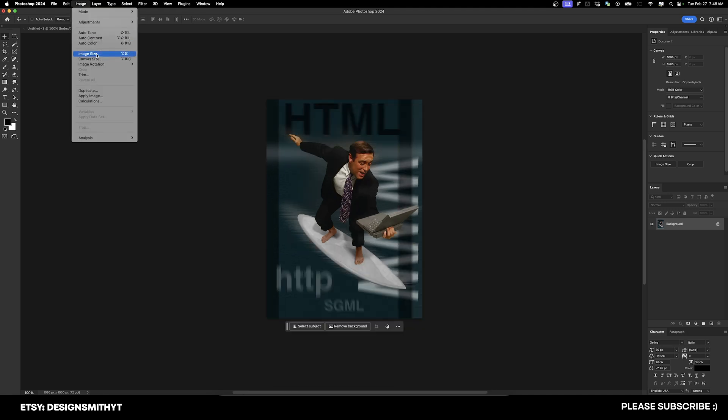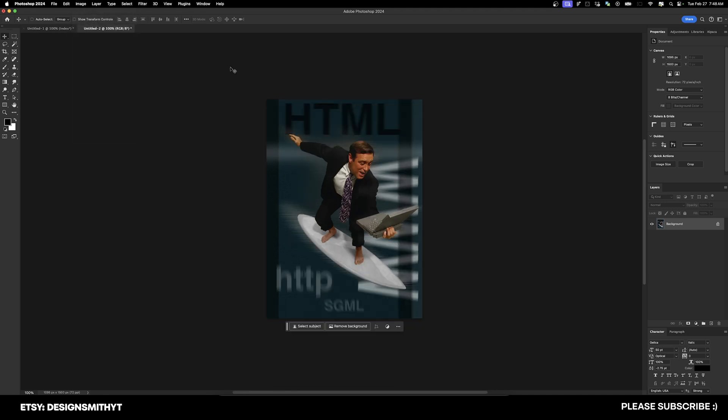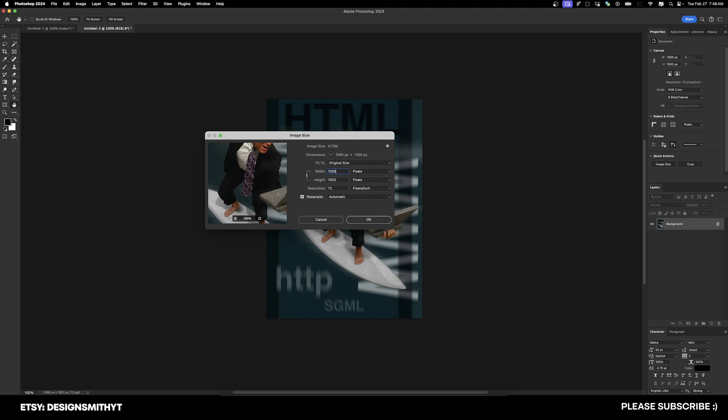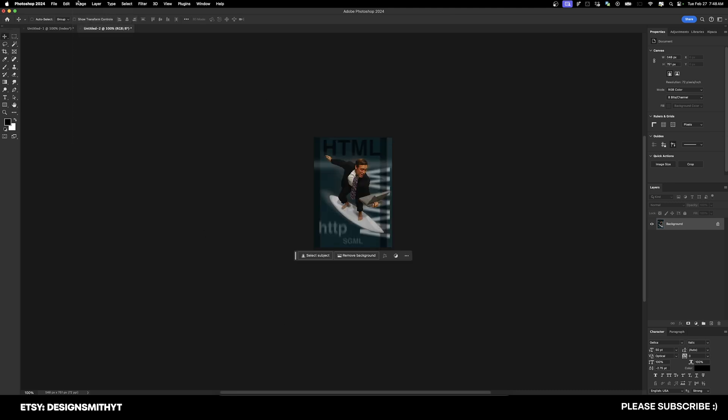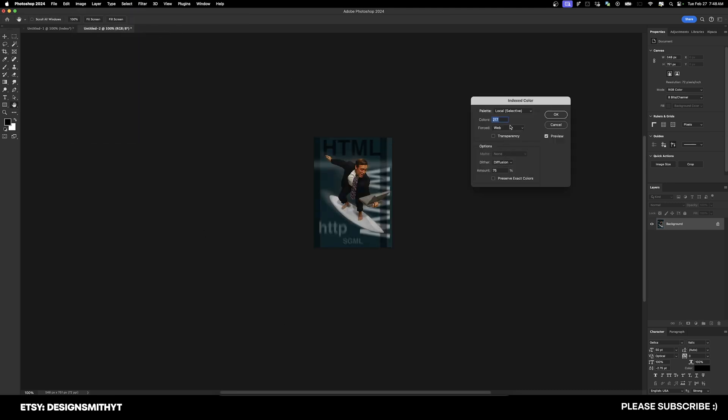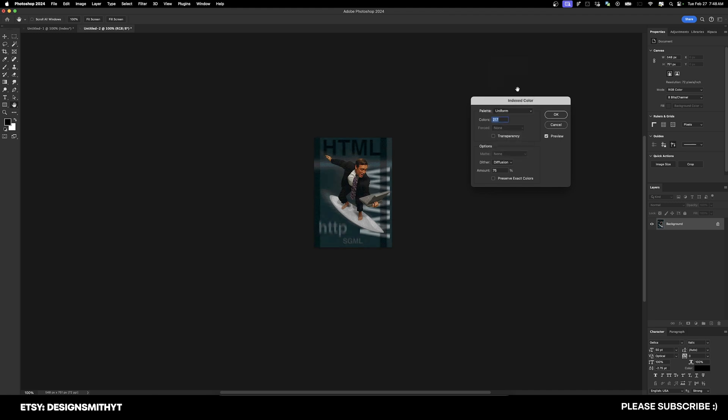Okay, now we're going to go to Image Size again and hit 'divide by 2'. Now we're going to go to Image, Mode, Index Color, just like we did before. Because of the palette variance we already have in this image, we have to change the palette to Uniform. We have to do this because we want to get a low number.